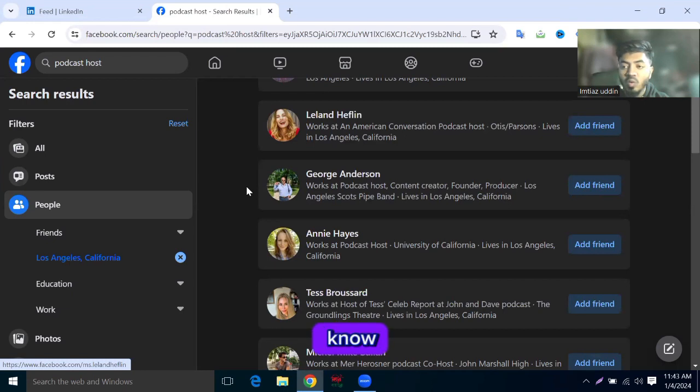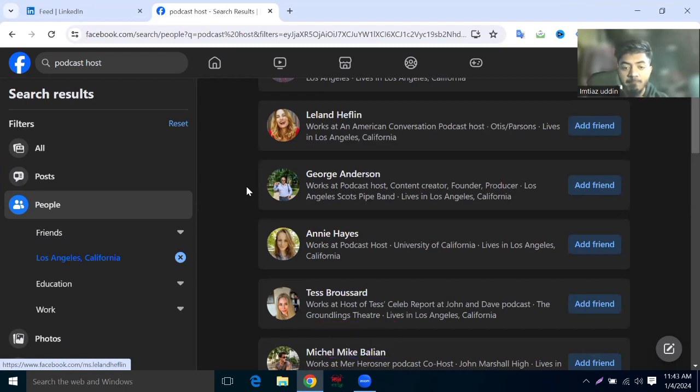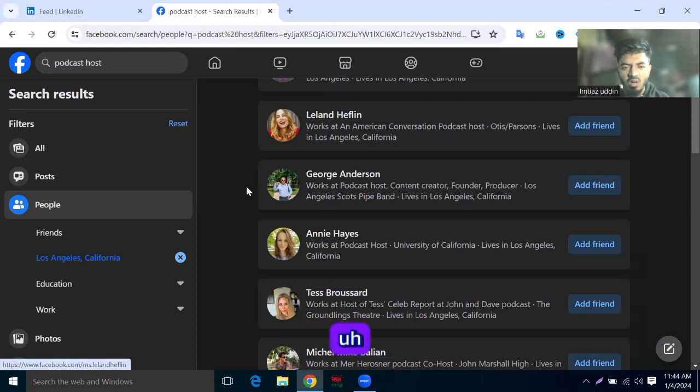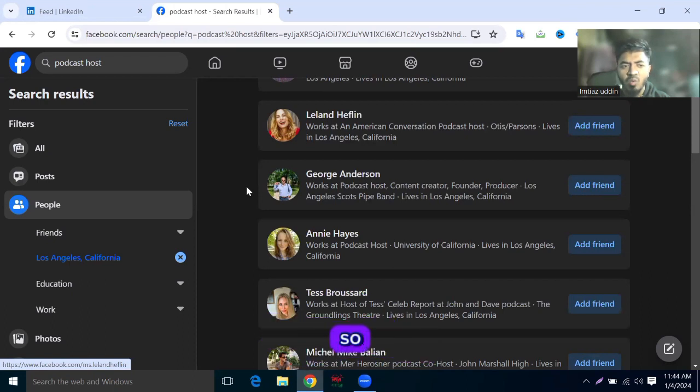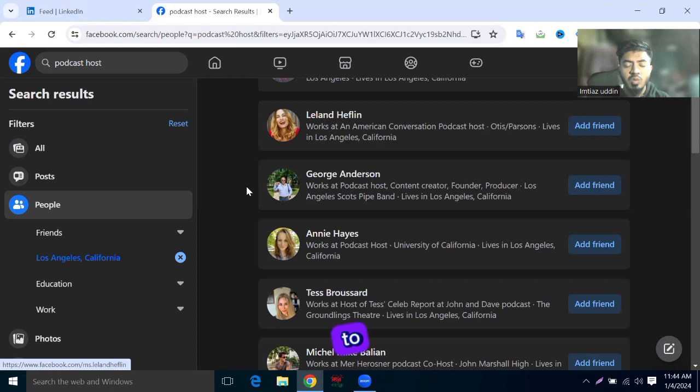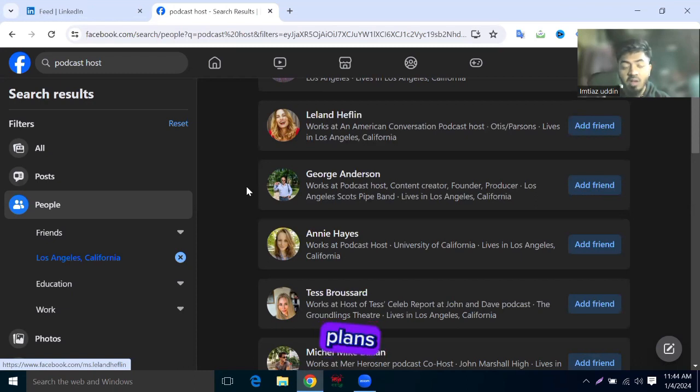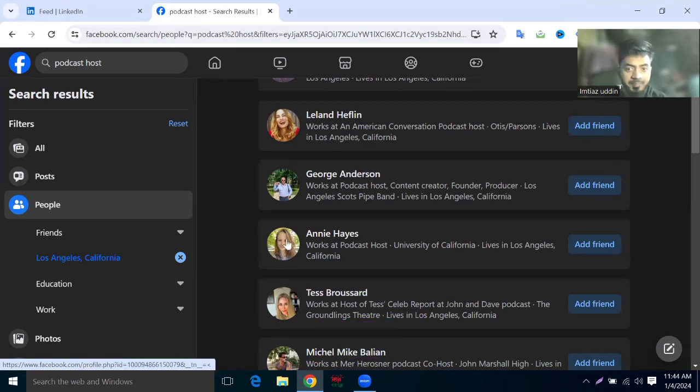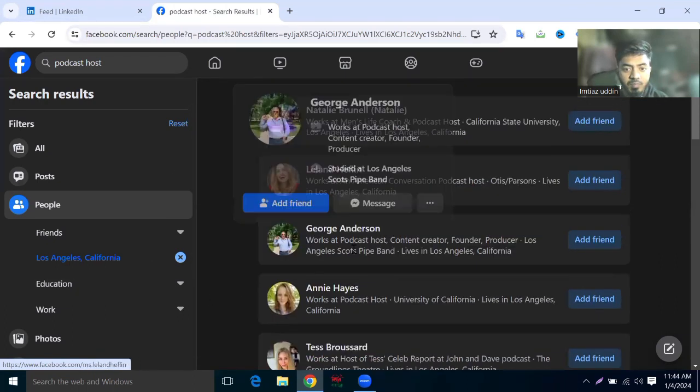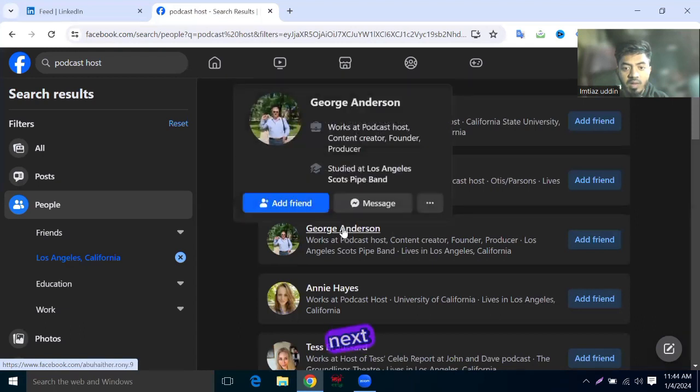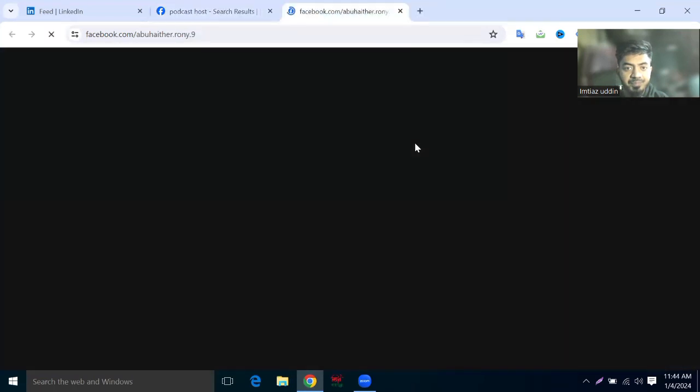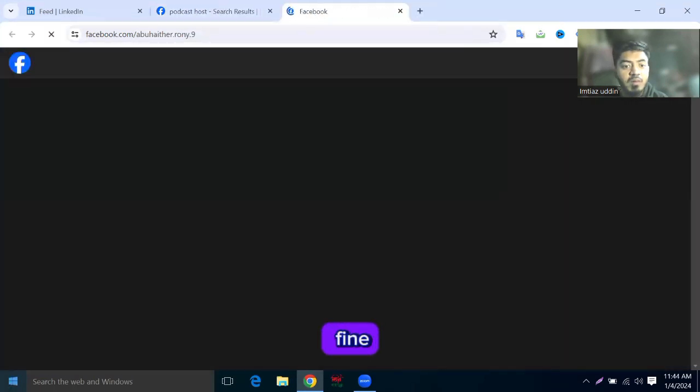We know Fiverr and Upwork, and there's a lot of competition in digital marketing projects. So I recommend you get high-ticket clients from out of the marketplace.